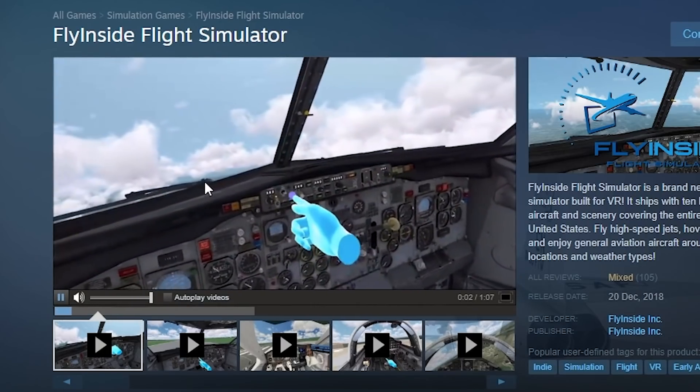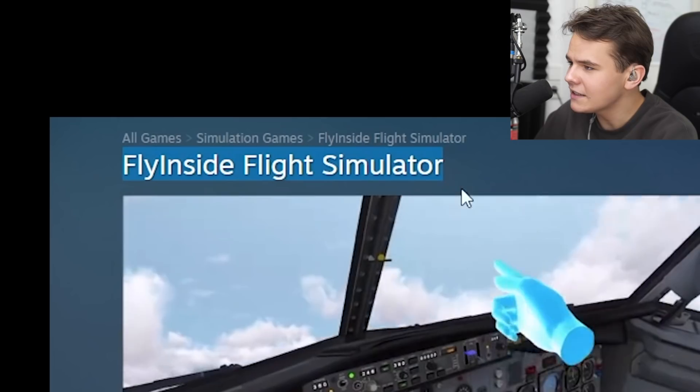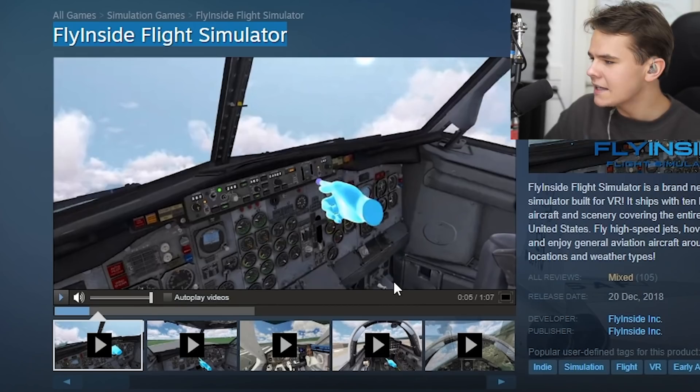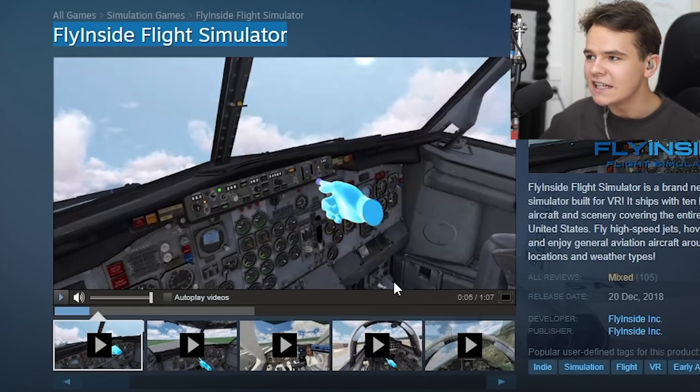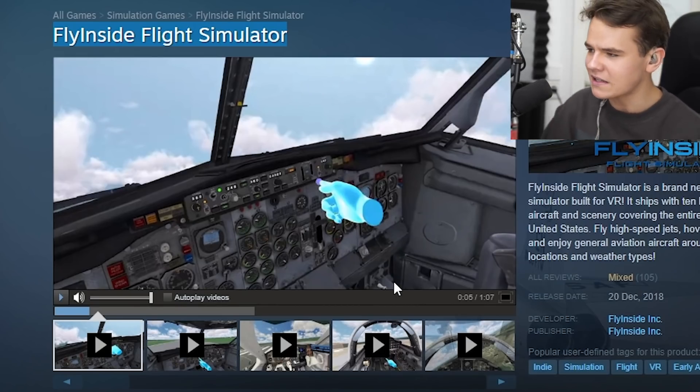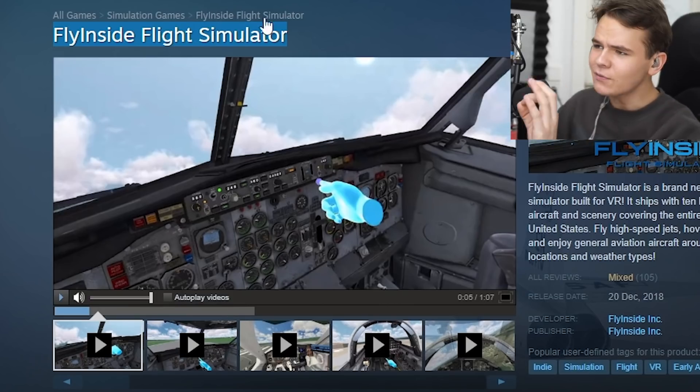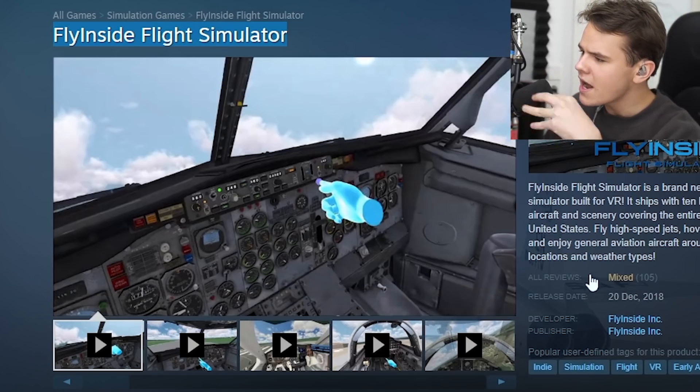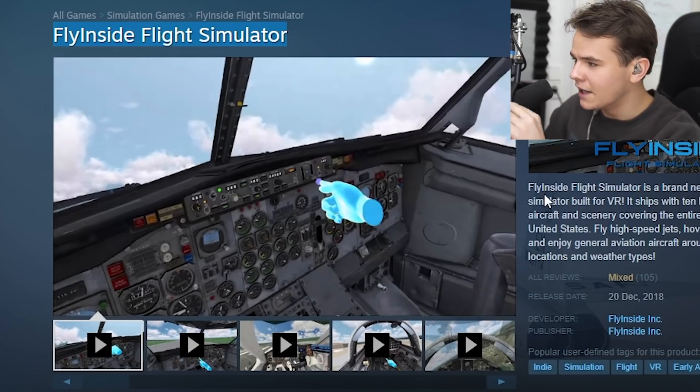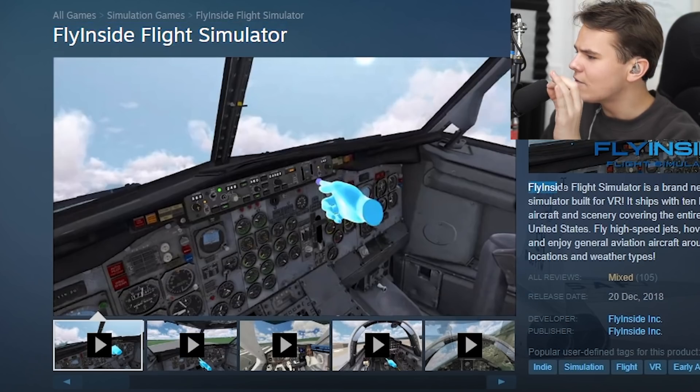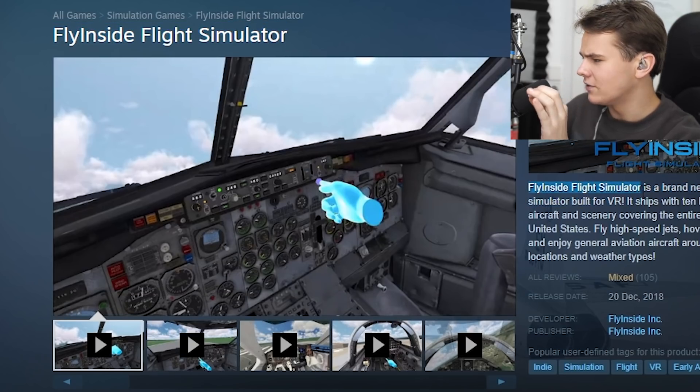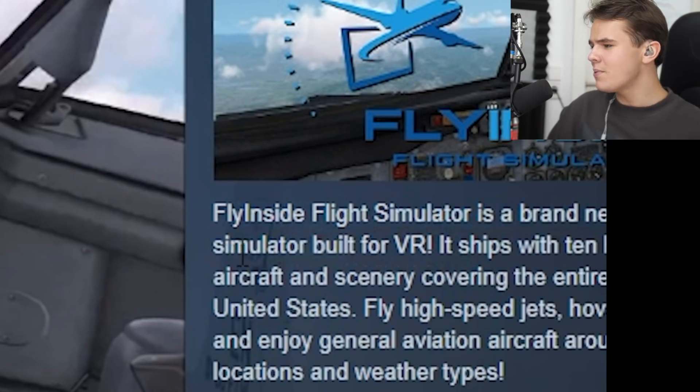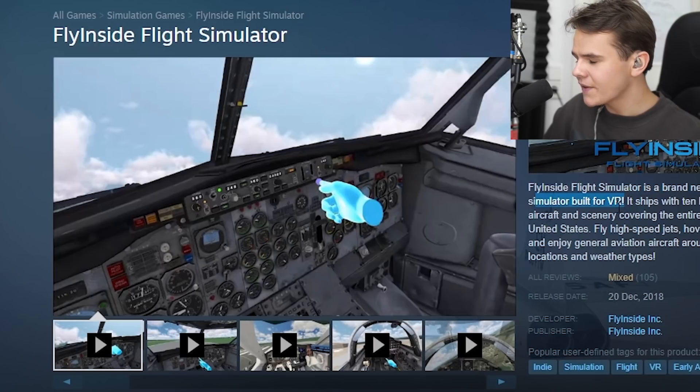Alright, what is this video? Now I see Fly Inside Flight Simulator. Hey guys, welcome back to the channel, another Swiss001 video. Today we're finally back on Steam to review another very interesting flight simulator.